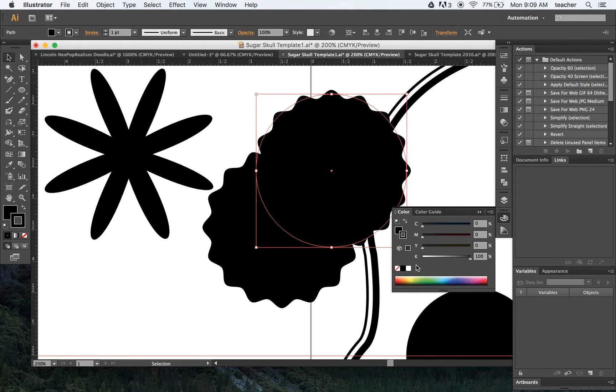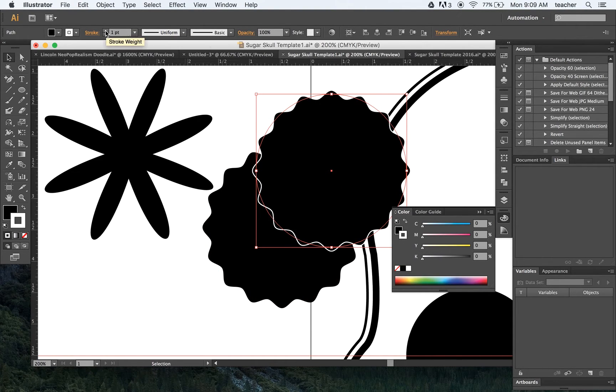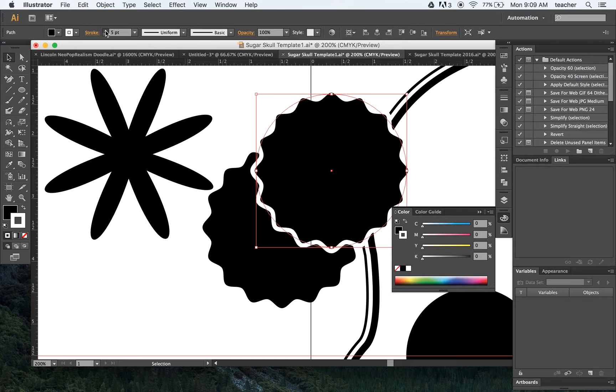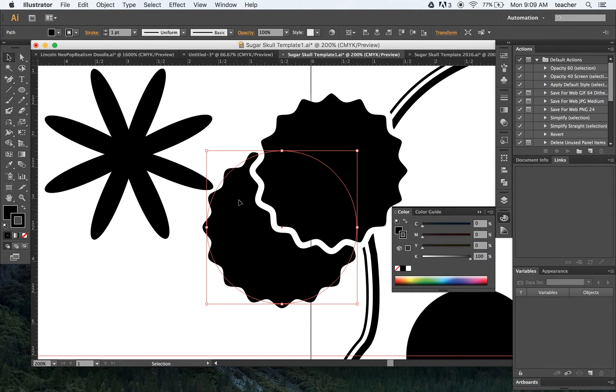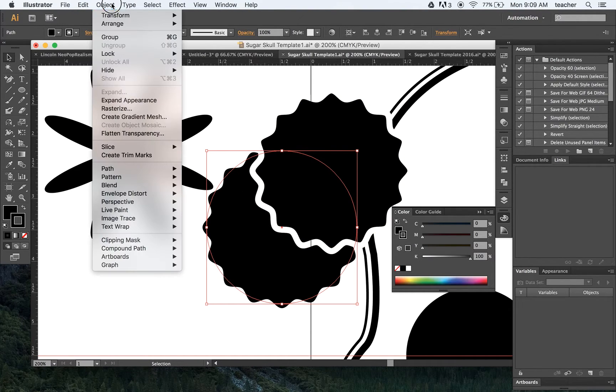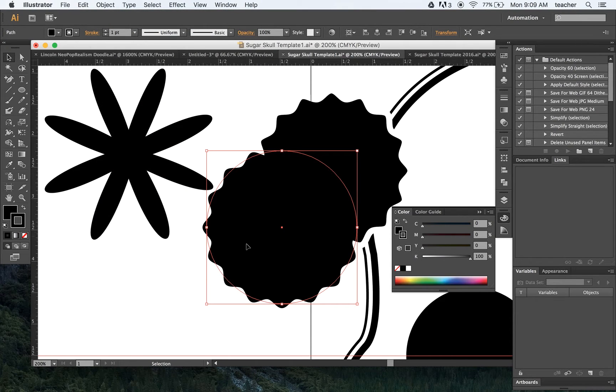And you can see now I have a thin white outline on it. I'm actually going to increase this up quite considerably. And I'm going to bring this one in front. So object, arrange, bring to front.